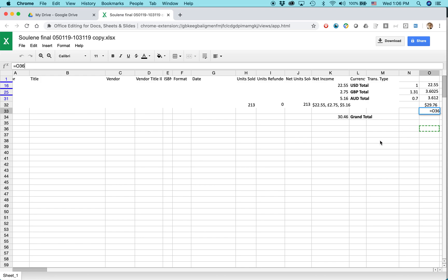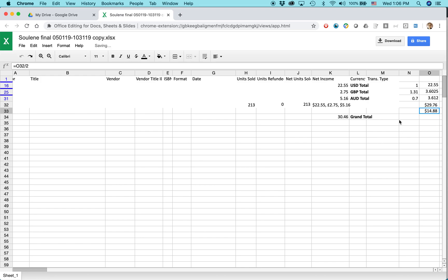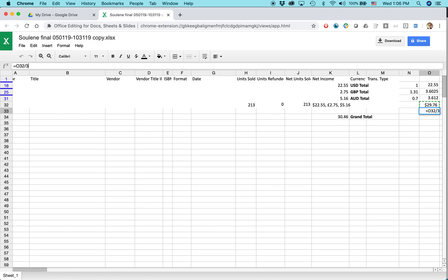And I'll show you something else. Hold on here. Go back. So like, let's say I wanted to alter this formula. It says $14.88, but you can see it's based on a simple division. So it says cell O32 divided by two. So if I change that to three, you'll see that it updated there.